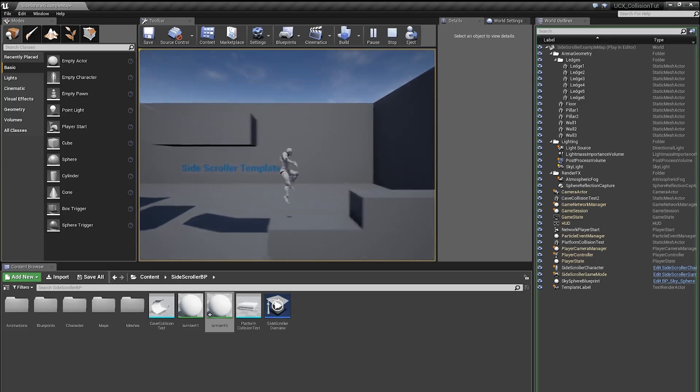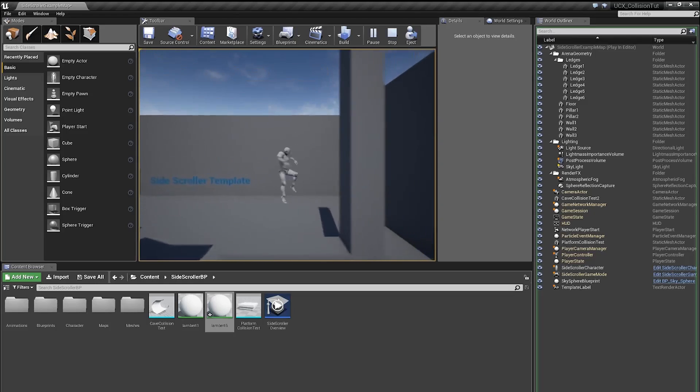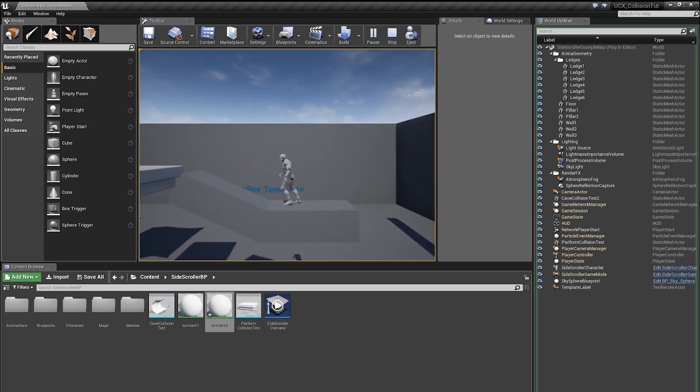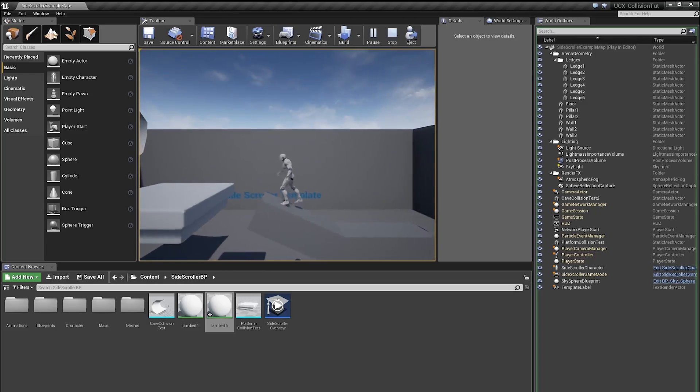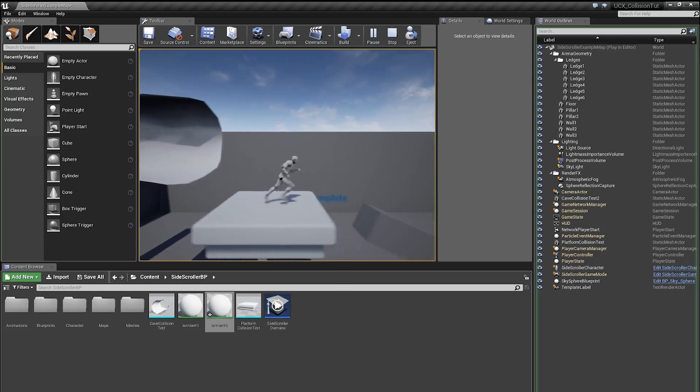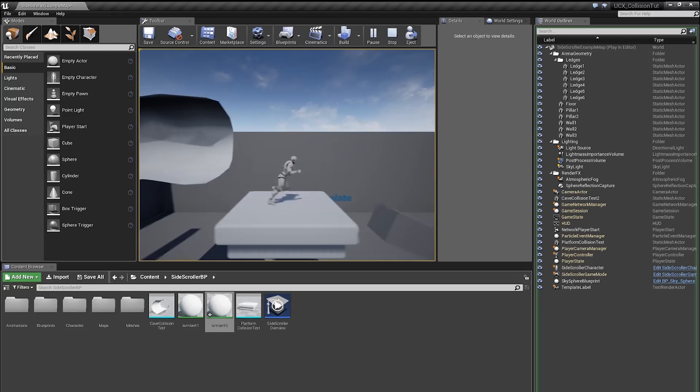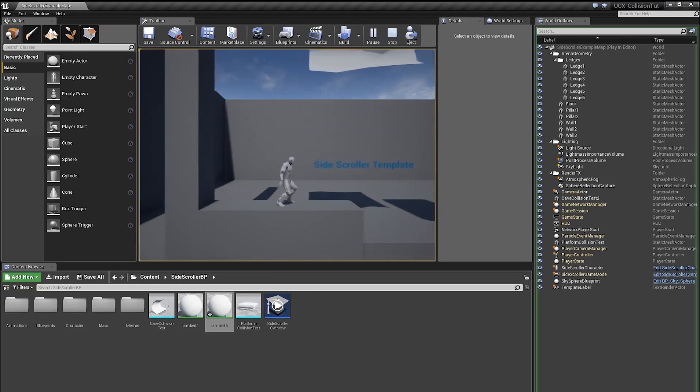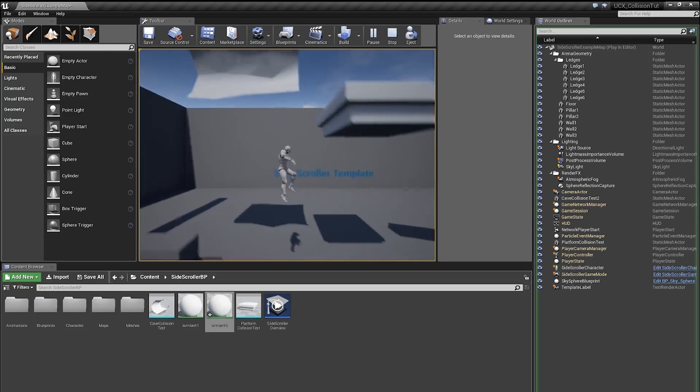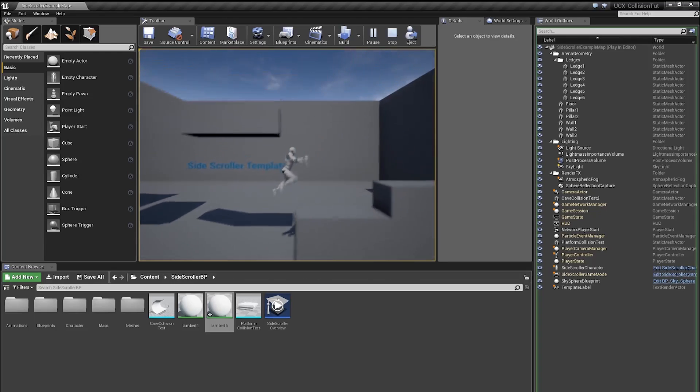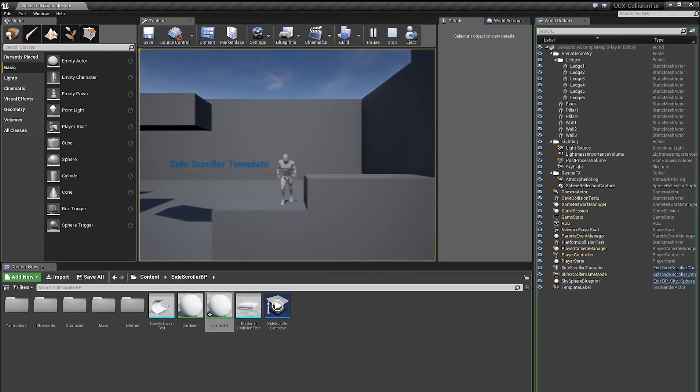So in here you can see I have just a very basic side-scroller template and I have a platform that I made in Maya and when I land on it I can run on it. And then I have this tunnel and my character goes through and the reason is there is no collision on it.